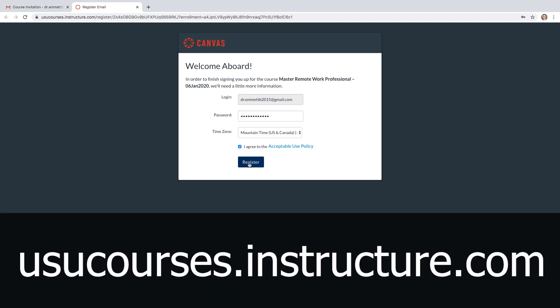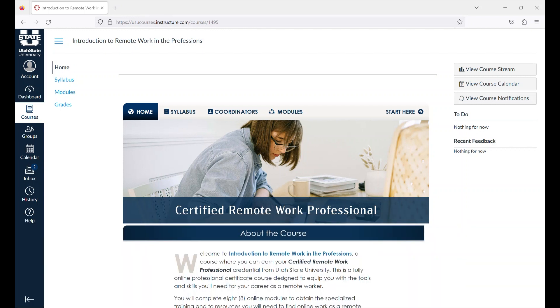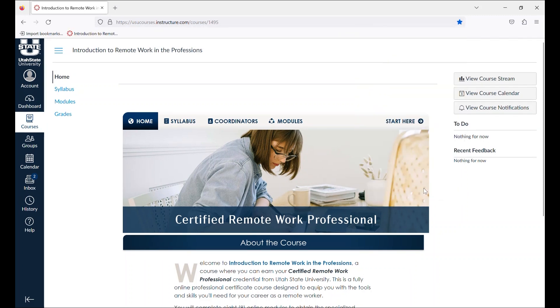You will always use the usucourses.instructure.com URL when you access this site. We strongly recommend that you add this URL as a favorite or bookmark so that you can easily return to this login page throughout the course.